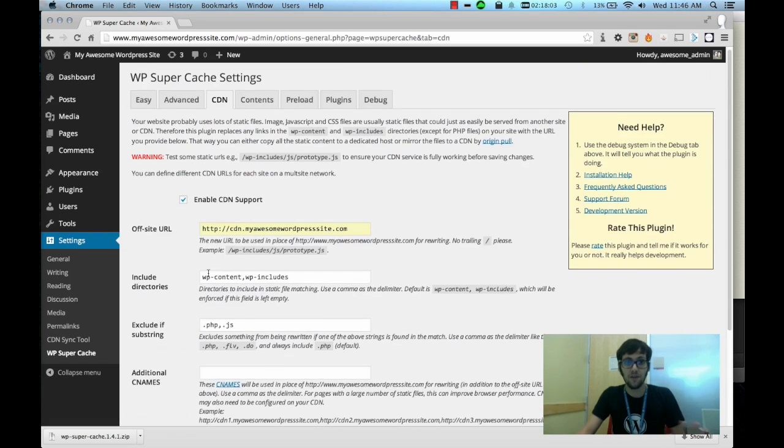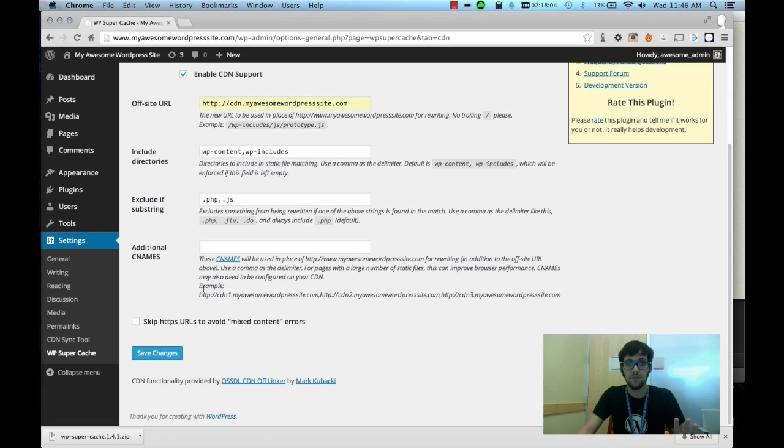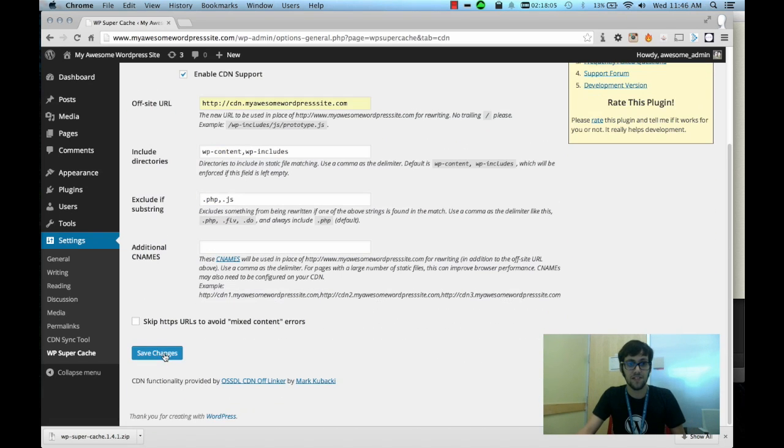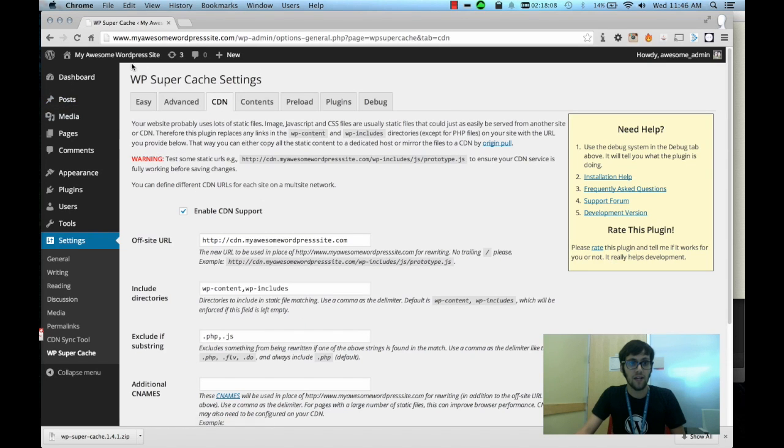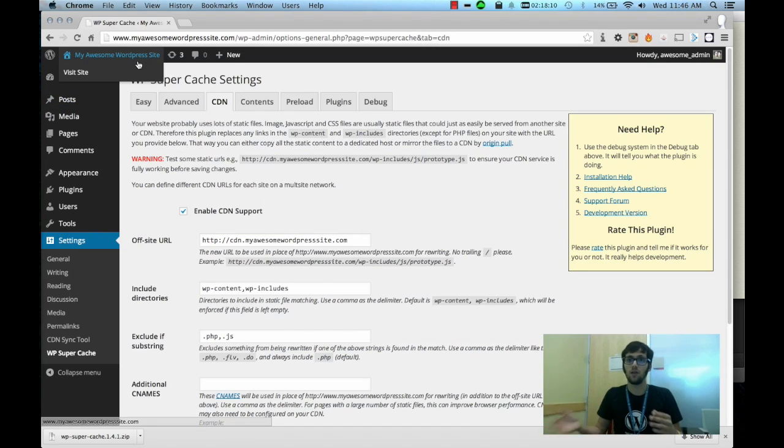Now that is all you really need to do to configure the CDN. All you do is click Save Changes and all of your static files will be pulled from the CDN.